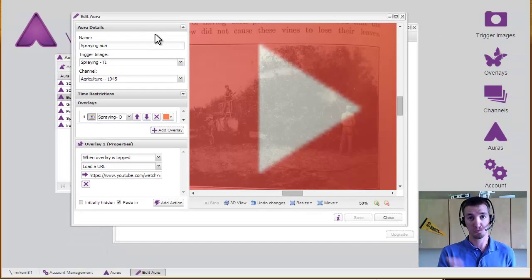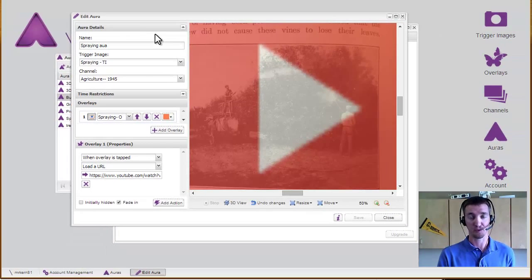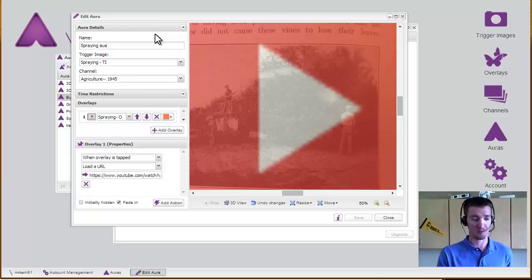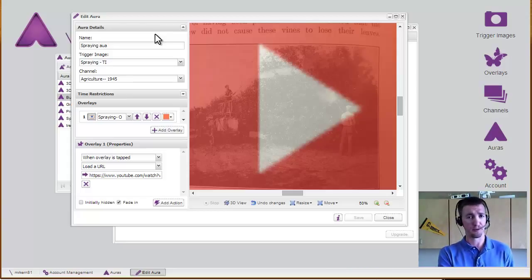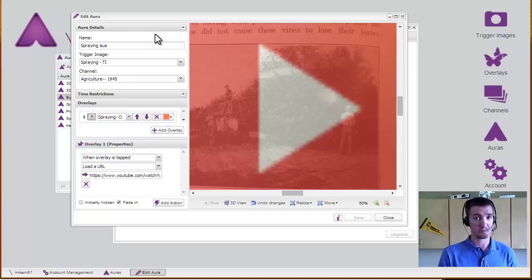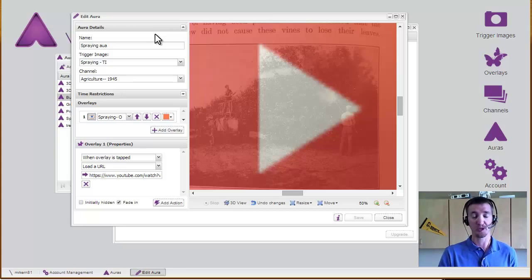So that's how to make an aura with Aurasma Studio. Bring some augmented reality and spice up, in this case, your really old textbook or a poster or pretty much, again, anything you want to have your students scan. See what you can get to pop up.